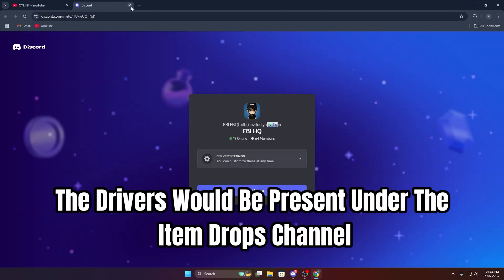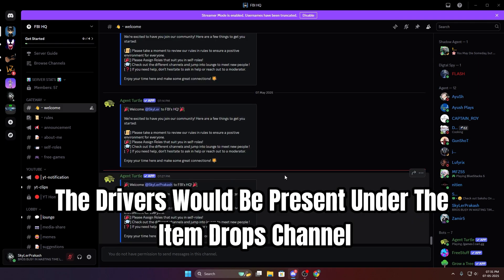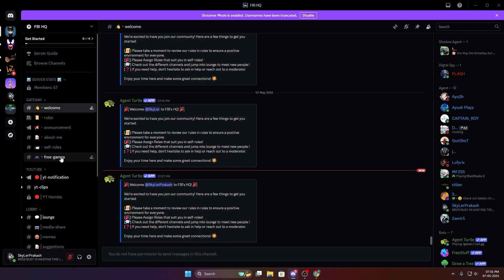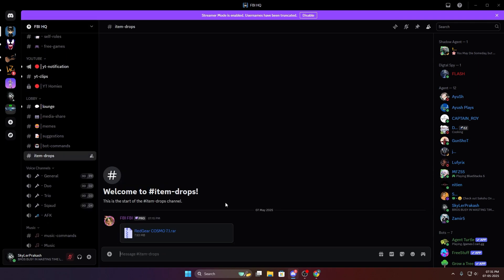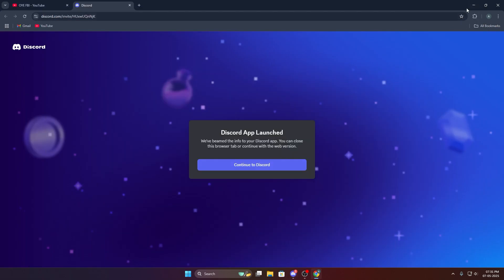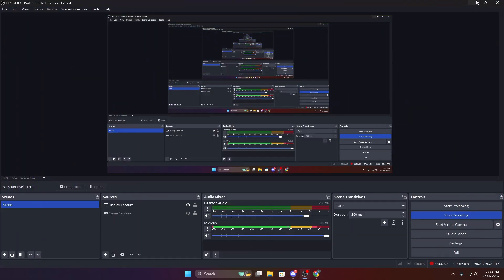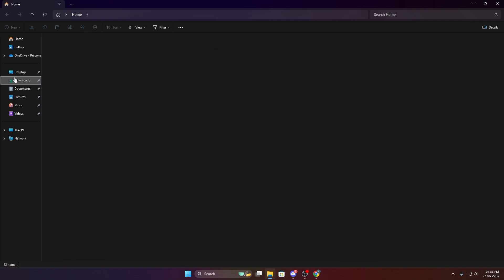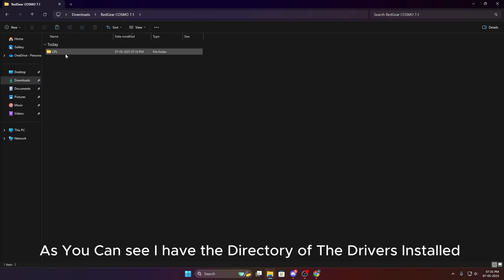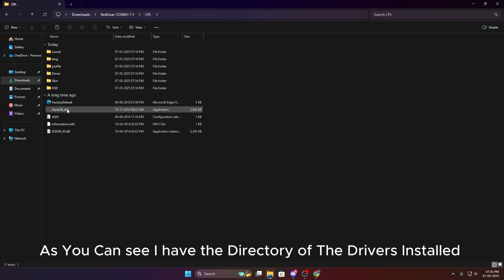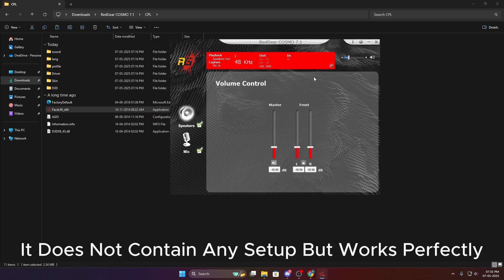The drivers would be present under the item drops channel. Just download the drivers from here. As you can see, I have the directory of the drivers installed. It does not contain any setup but works perfectly.